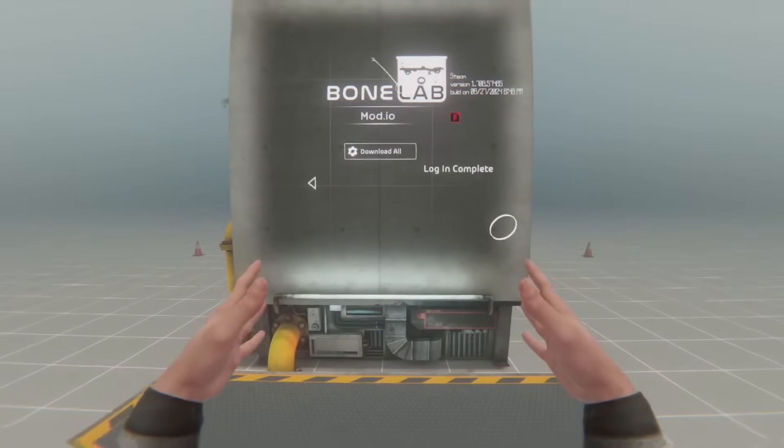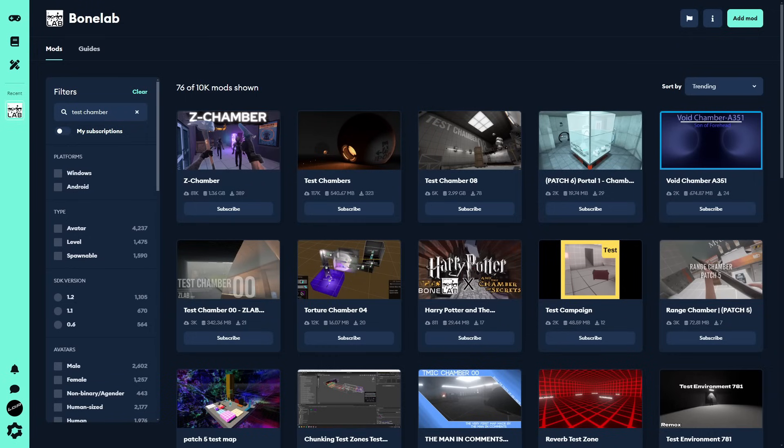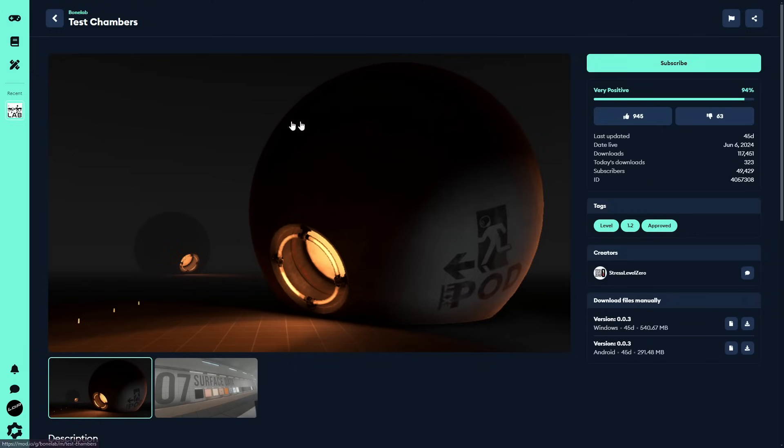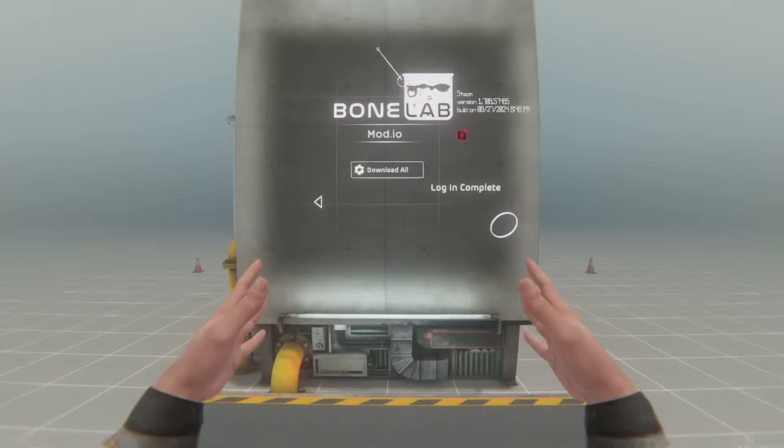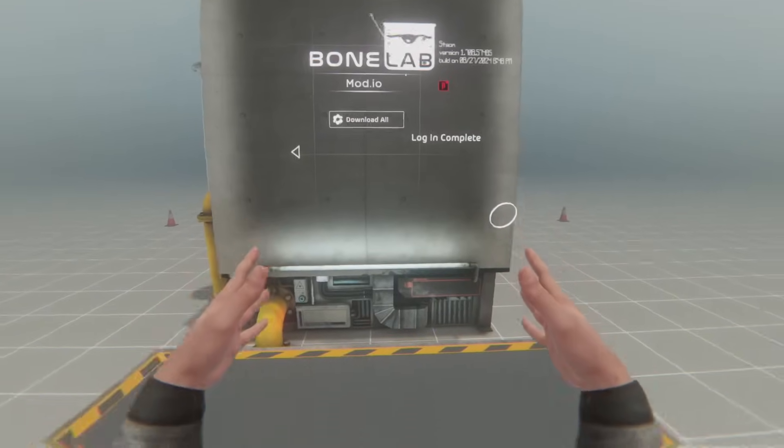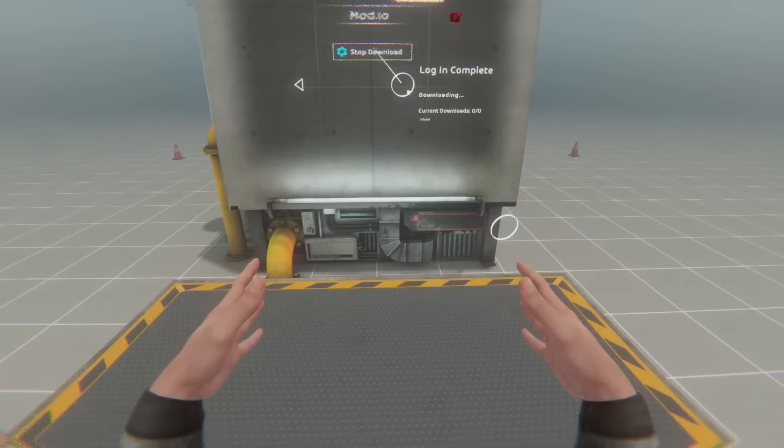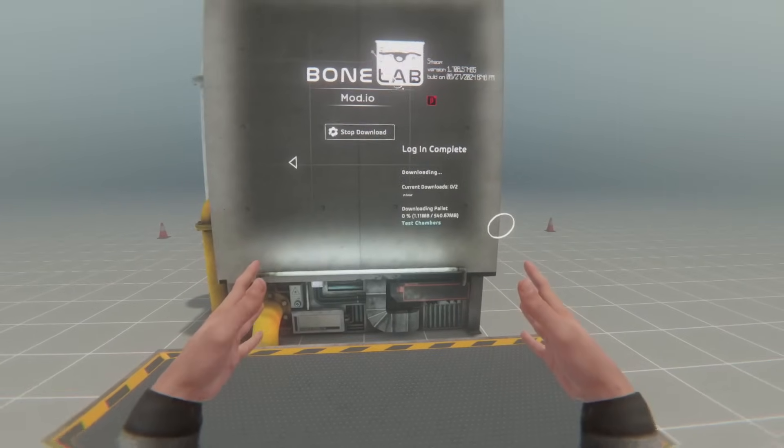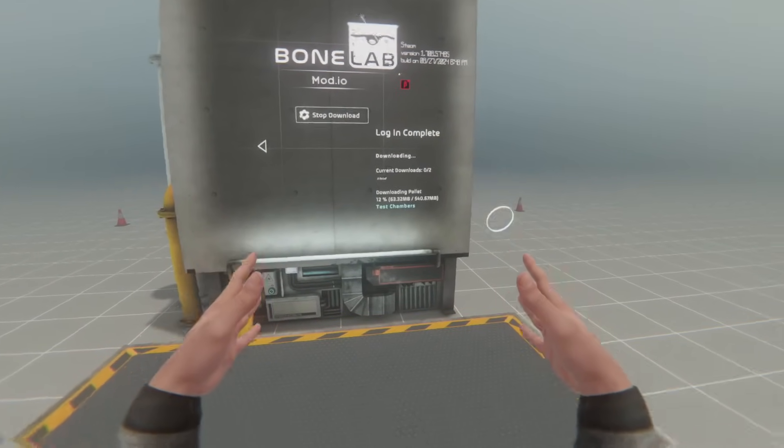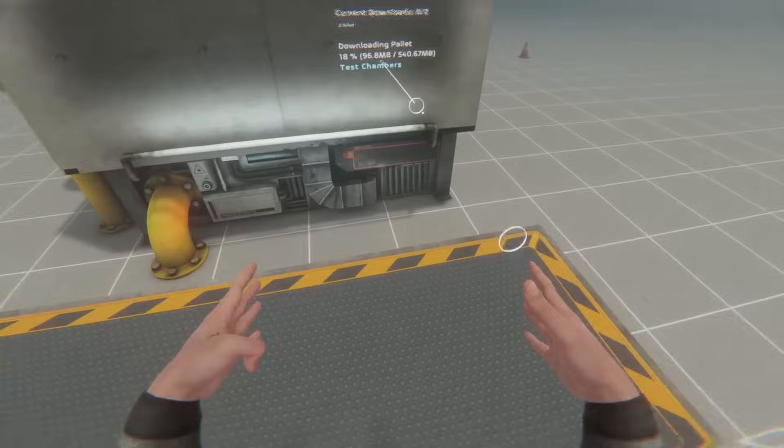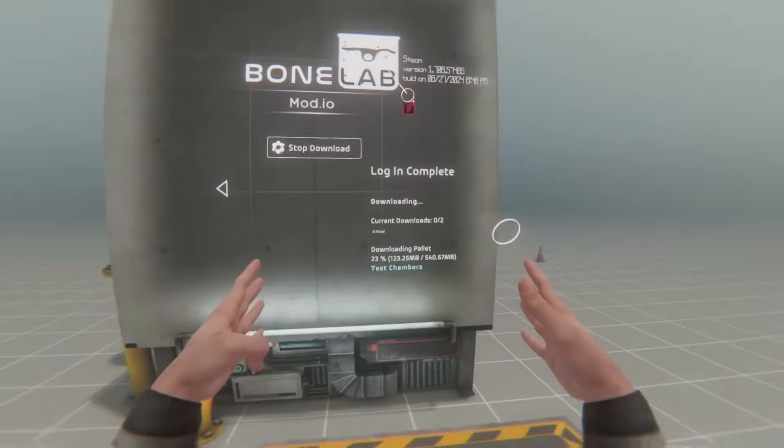And then, you'll have a Download All button. The way this Download All button works is very simple. Simply click Subscribe on any mod you would like to download, and then, in BoneLab, simply click on Download All, and it'll download whatever you are subscribed to. In my case, Test Chambers is now downloading.